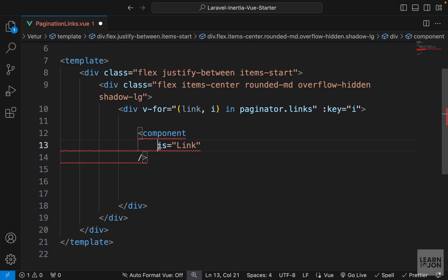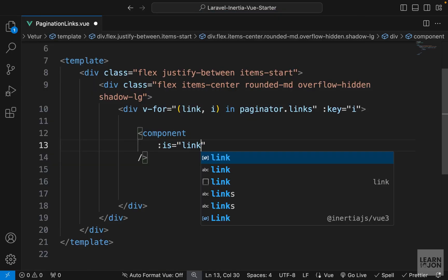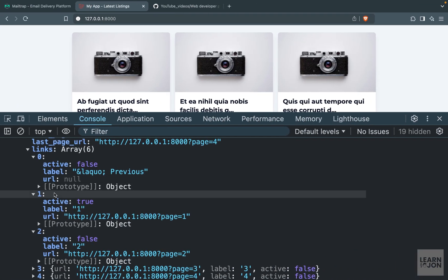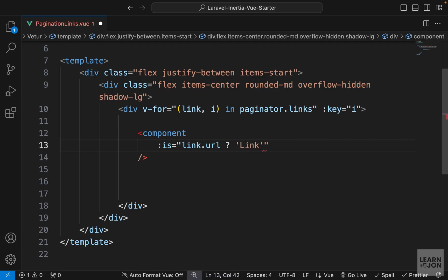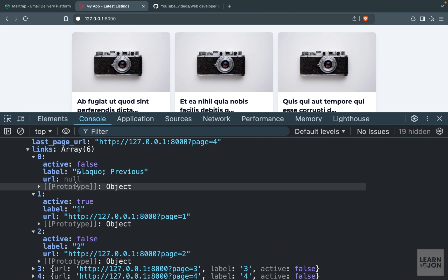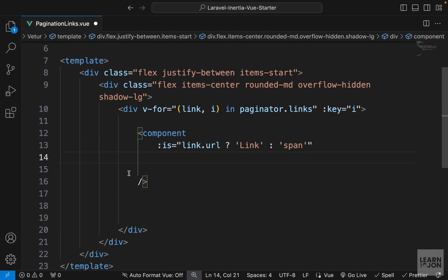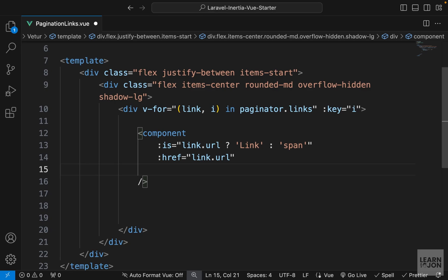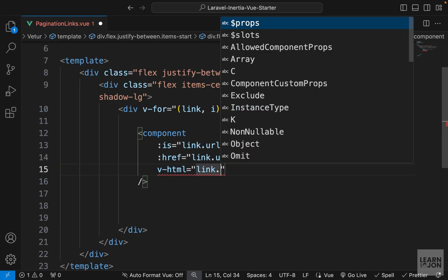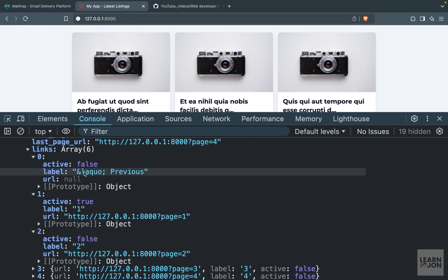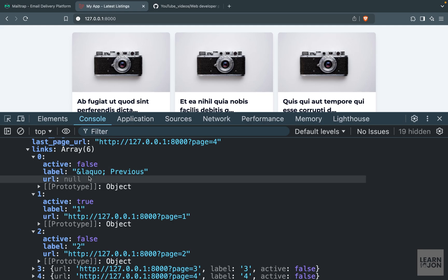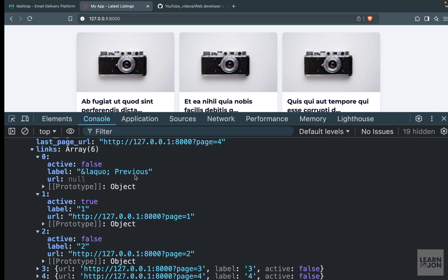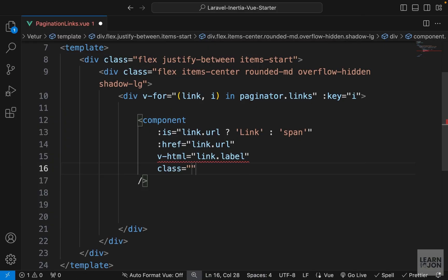I want to make this dynamic, so I'll bind the is attribute and say: if link.url is truthy, render a Link element from Inertia Vue; if it's null, render a span. That's our first attribute for this component. Then we need an href bound to link.url, and a label using v-html bound to link.label — I'm using v-html because the label contains an HTML symbol like the arrow characters for Previous.